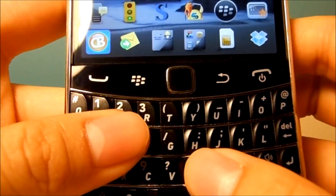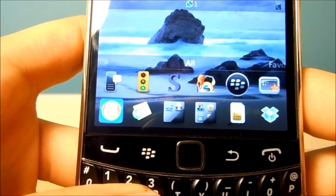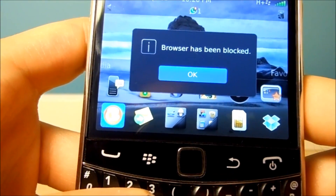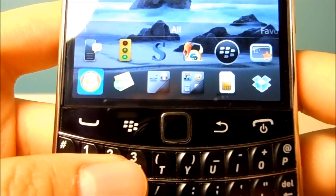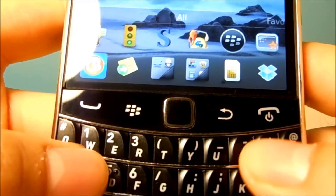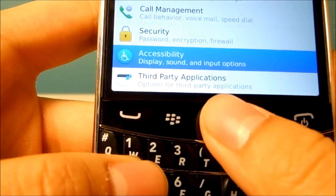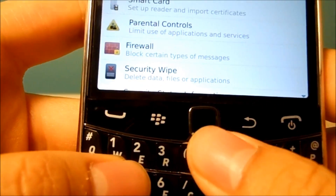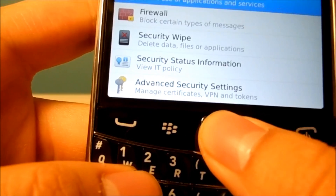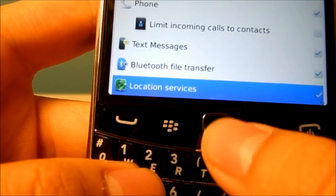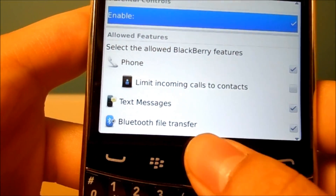I have my browser shortcutted to B, so once I hit B, it says the browser has been blocked, so I can't access the browser right now. That's what it's going to look like when your kid, or whoever you want to have control on, tries to access the browser when you disable it.